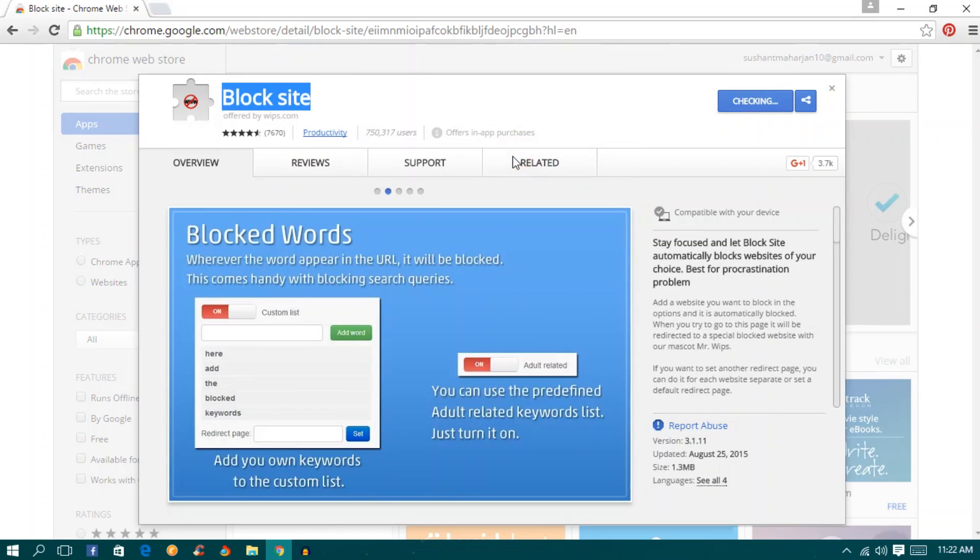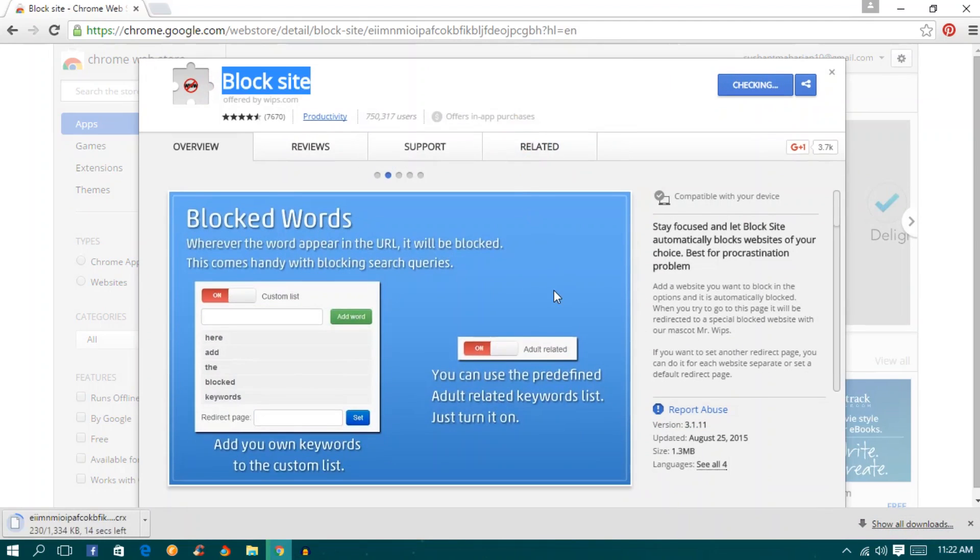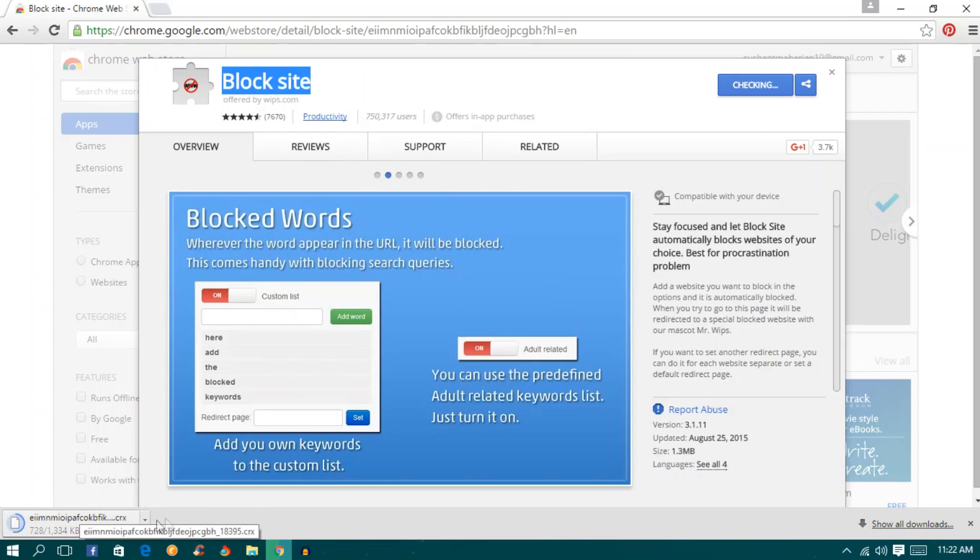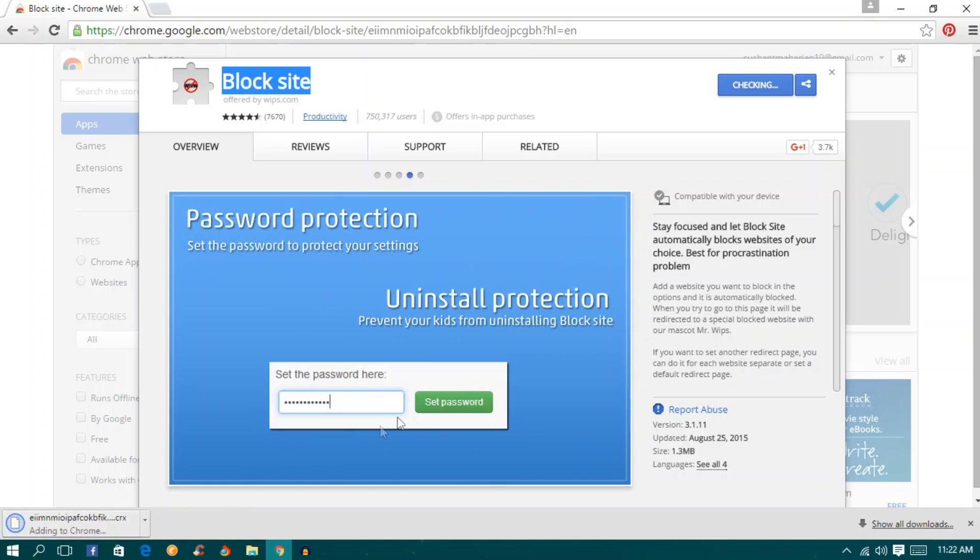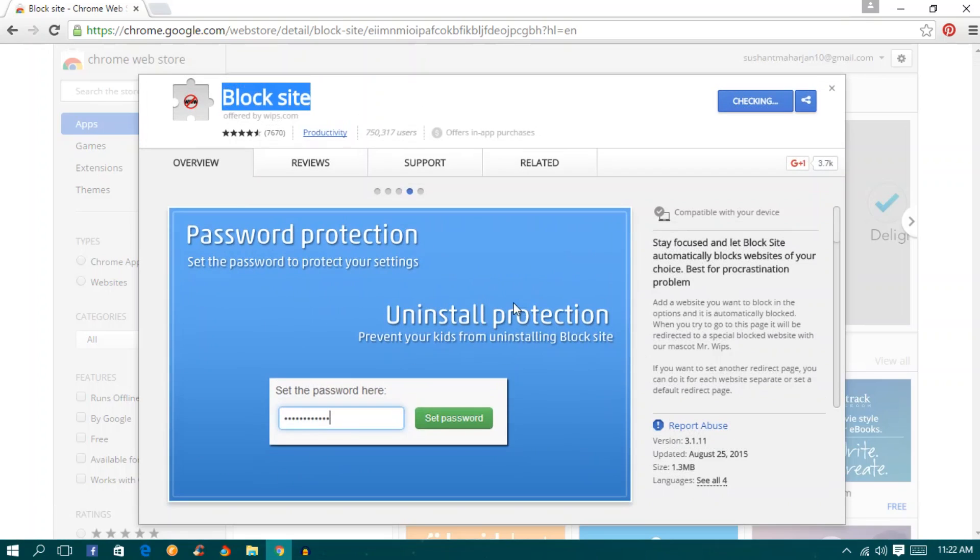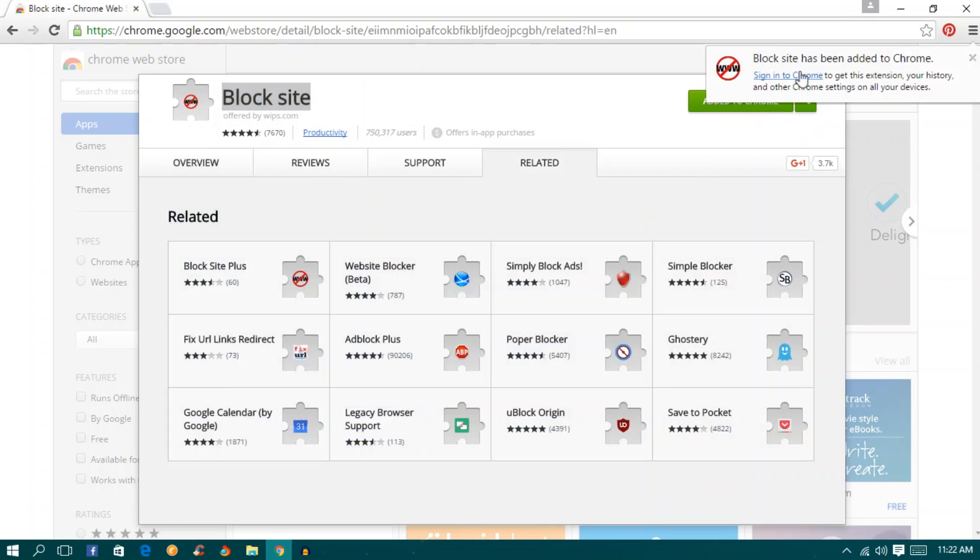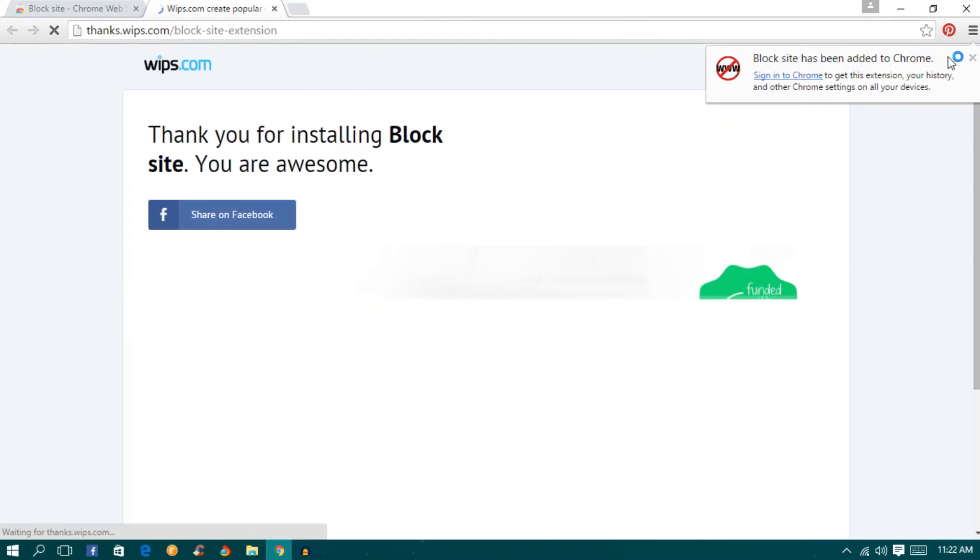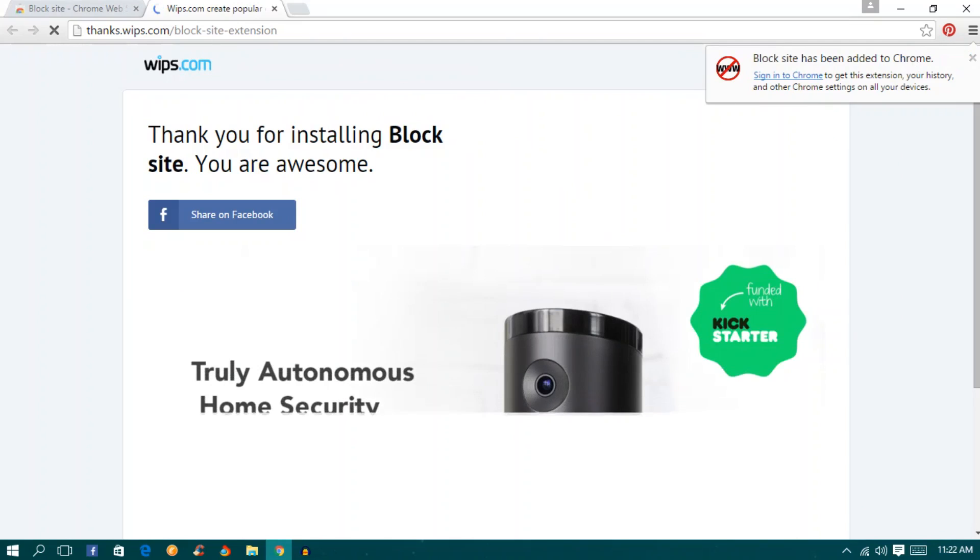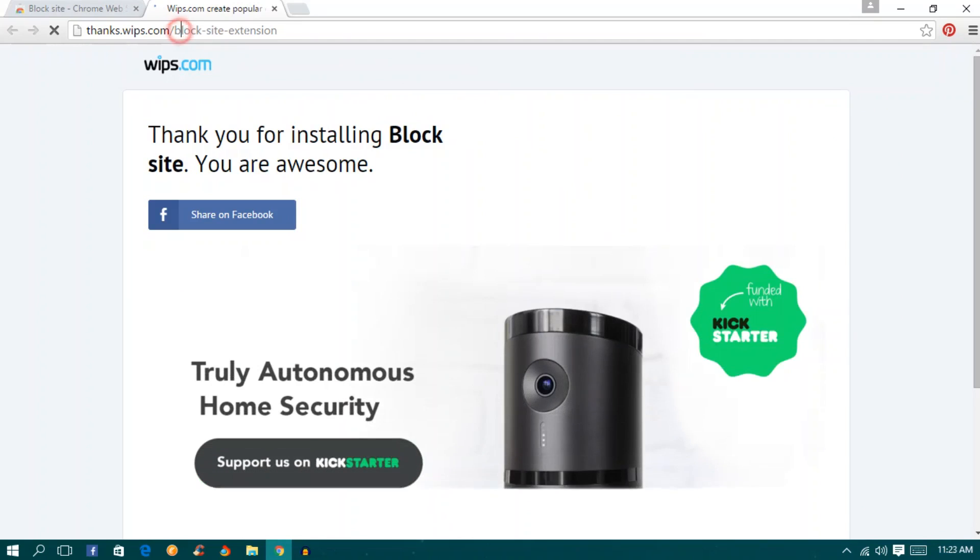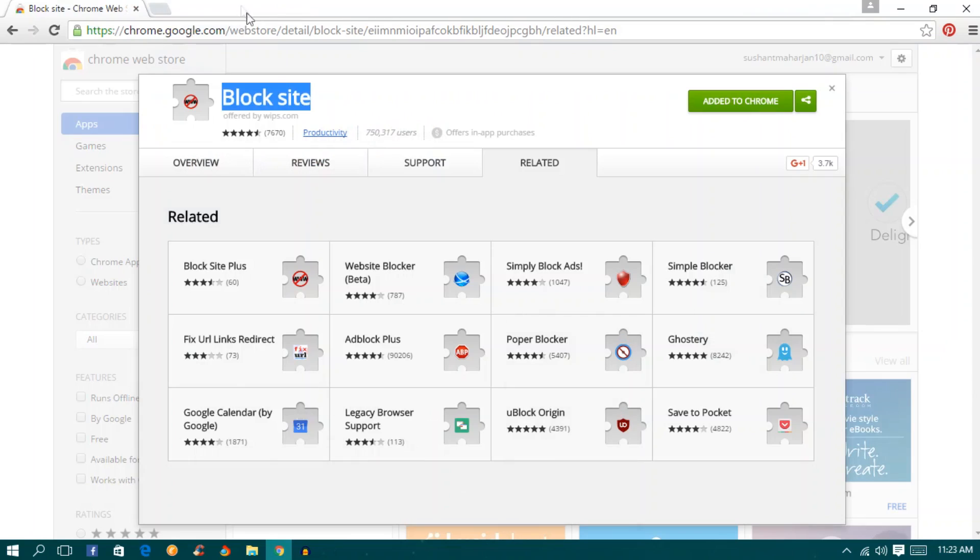Add the extension. After that it will take some seconds to download. Let it download for a while. My CRX extension has been downloaded now. Chrome has added the block site extension.